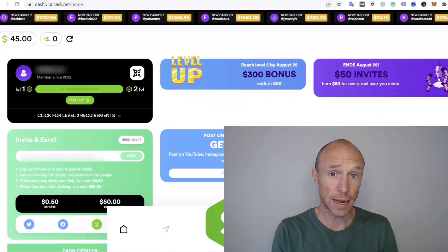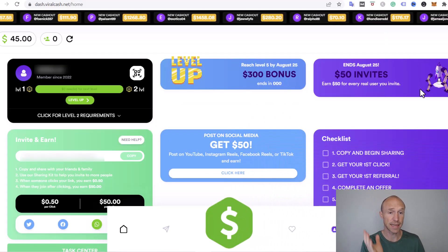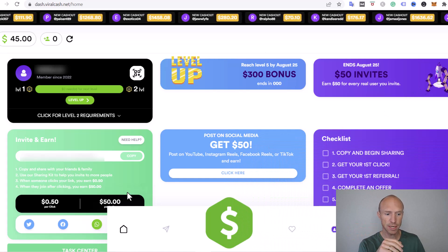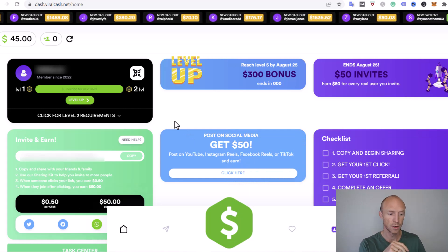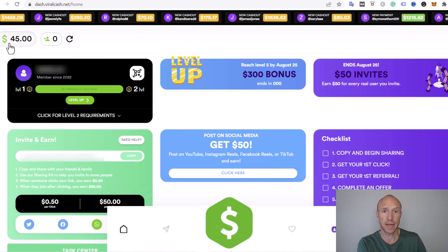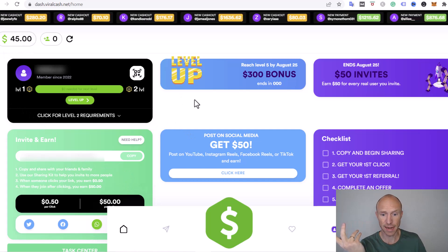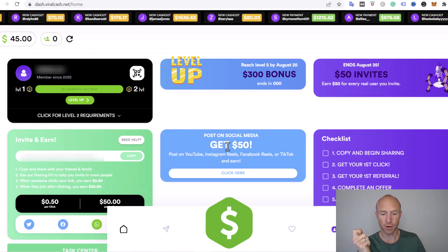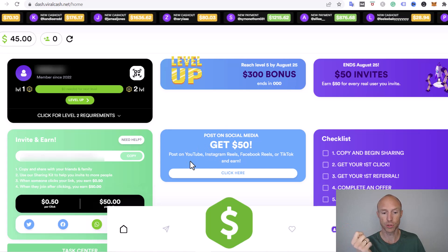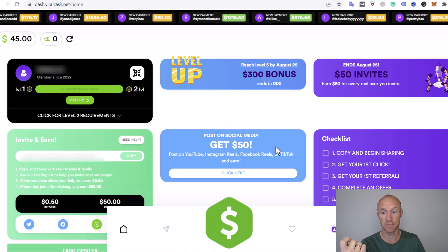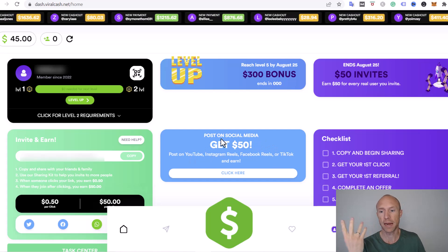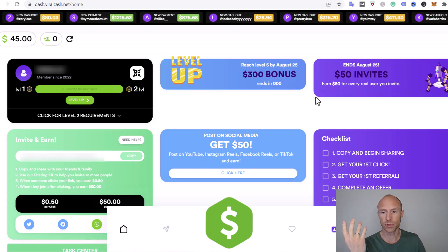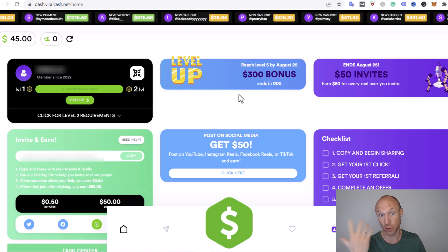I have now logged into ViralCash and when you first come to the platform it looks like there's a lot of great ways to earn. For example, you can see I got $45 just for signing up, and you see you can get $50 per small social media post you do on YouTube, Instagram, Facebook and TikTok—just $50 no matter what.